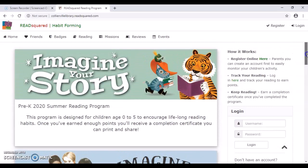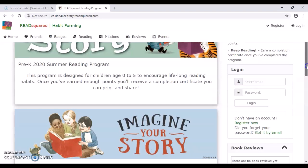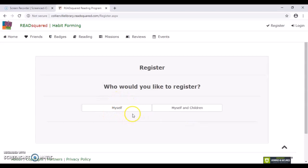Now to register for a new account, you can either click here where it says register online, or if you scroll down a little bit beneath the login, there is also a register now button here. So we're going to either register yourself. So if you're an older teen or child or even an adult, just logging hours for yourself, you'd click myself. Otherwise, parents, you do have the option to be able to sign up for yourself and your children at the same time. So I'm going to click on that for our example today.